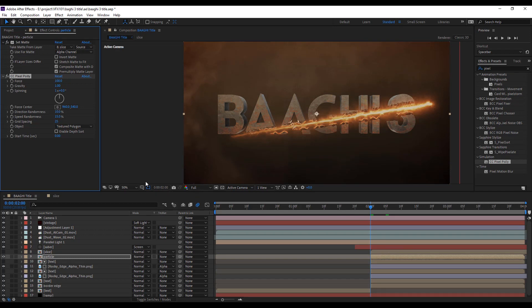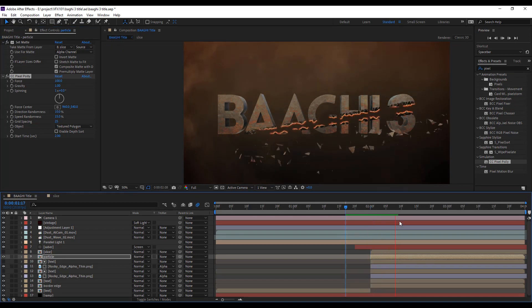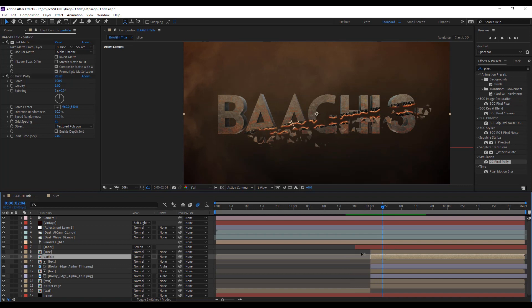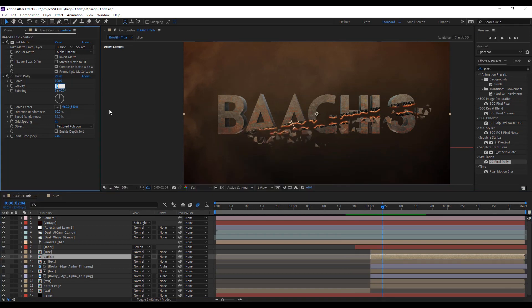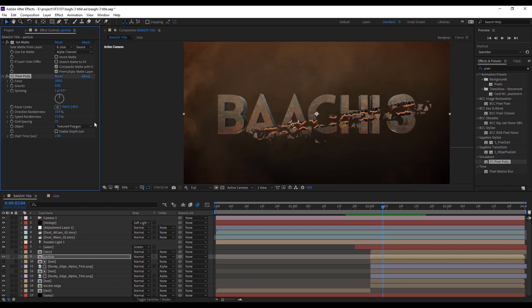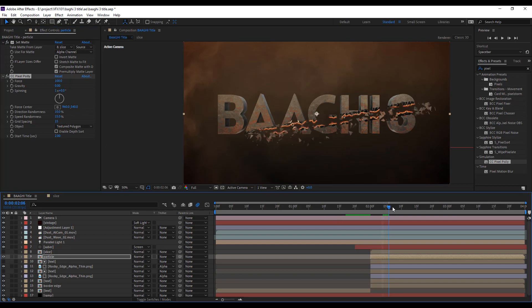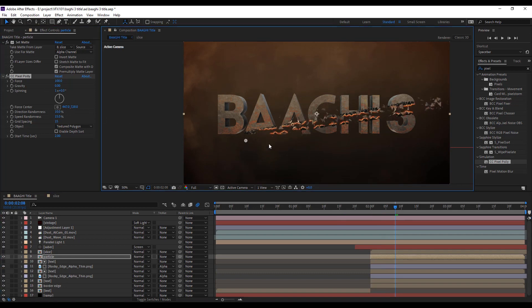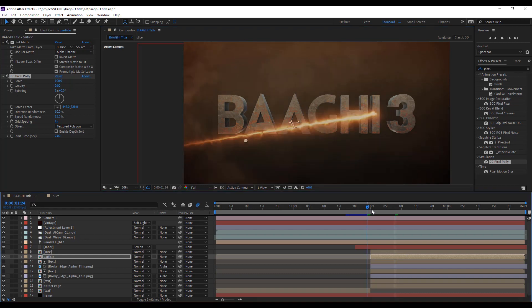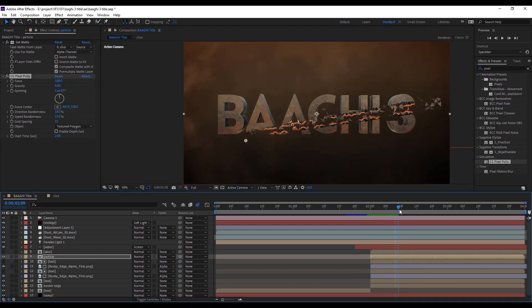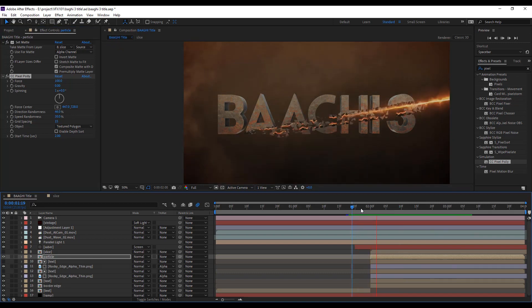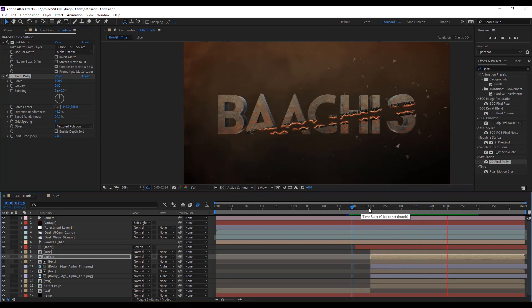Match the start time. In my composition, I am starting at 2 seconds. Change some value to create realistic shatter effect. First, change the gravity value into 0. Grid space into 15. And change the force center position like this. Change the direction and speed randomness value. Play the animation.